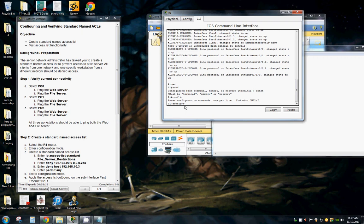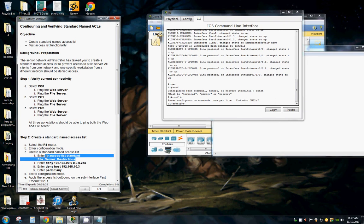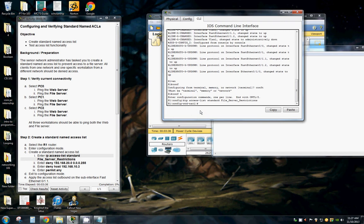Create a standard name access list. So we're going to enter IP access list standard, telling it that I want to create IP access list standard file server restrictions.